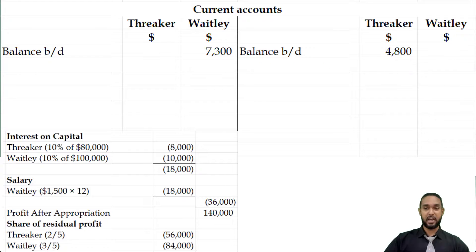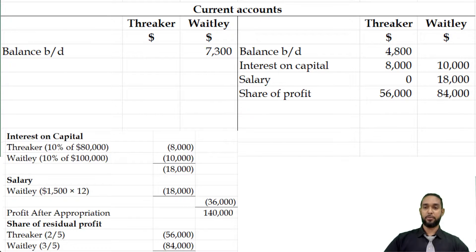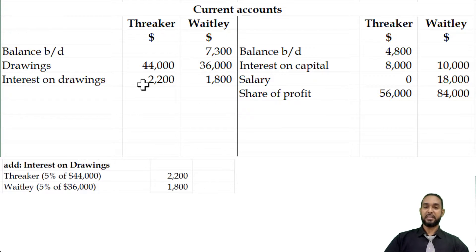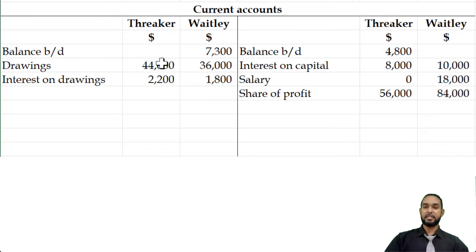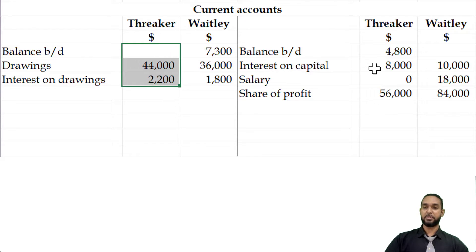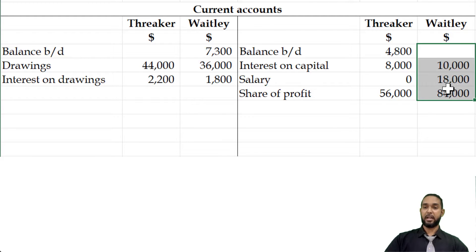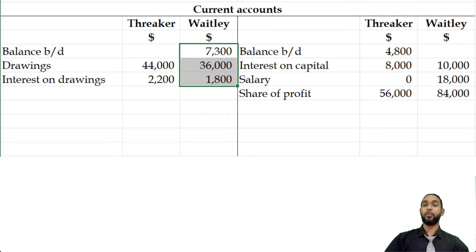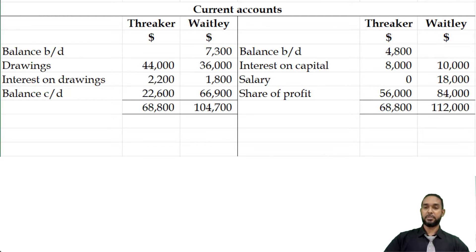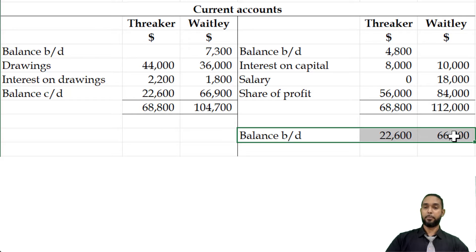The earnings are interest on capital, salary, and the share of profit. The withdrawals are the drawings figure and the interest on drawings. To find the balance carried down for each partner, we add up the earnings and subtract the withdrawals. Adding up Threka's earnings and subtracting Threka's withdrawals, and doing the same for Waitly, gives us final balances of $22,006 for Threka and $66,900 for Waitly respectively. That gives us equal totals on both sides, and the balances are brought down on the credit side.